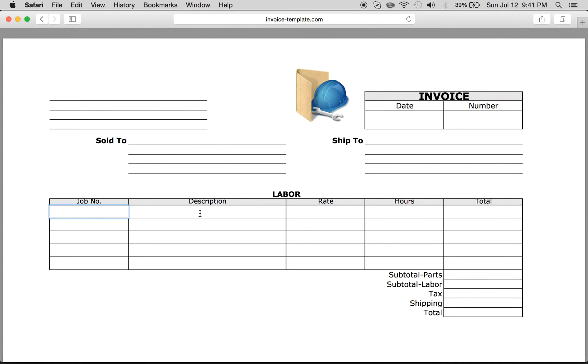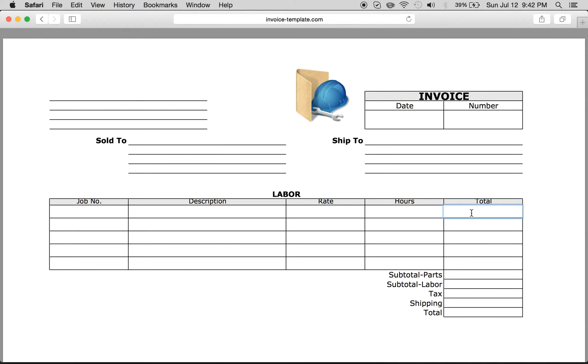Job number, description of the labor, the rate usually on a per hour basis, how many hours worked, and then you write in the total here.